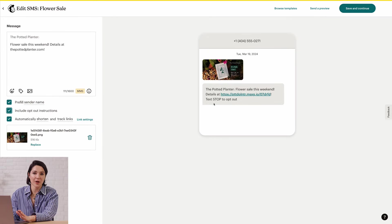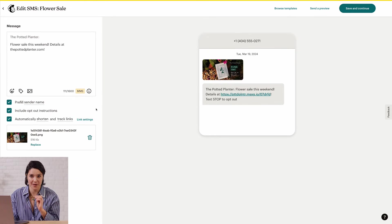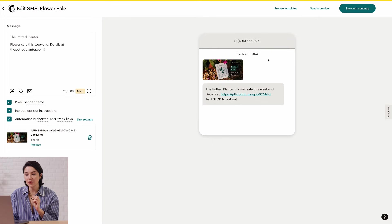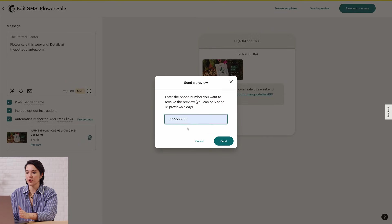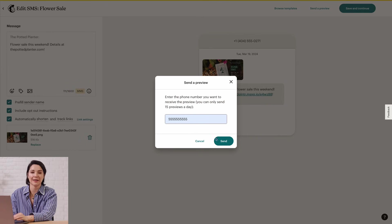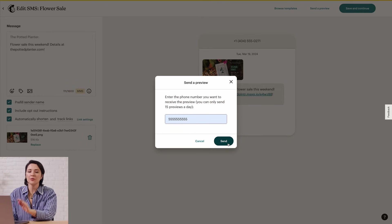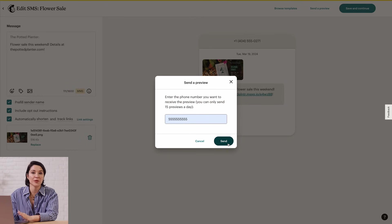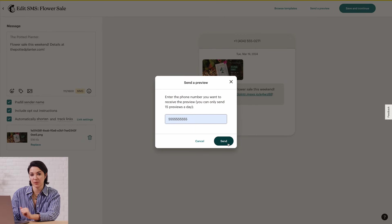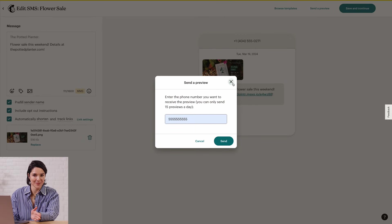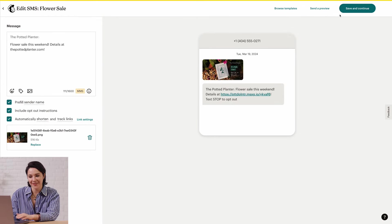You're almost ready to send your message at this point, but it's always a good idea to test out your message. To do that, click Send a Preview. And then enter the phone number you want to receive the preview and click Send. You don't need SMS credits to send a preview, but you can only send 15 previews a day. That's all I have for the content section. Once you're happy with your text message, click Save and Continue.